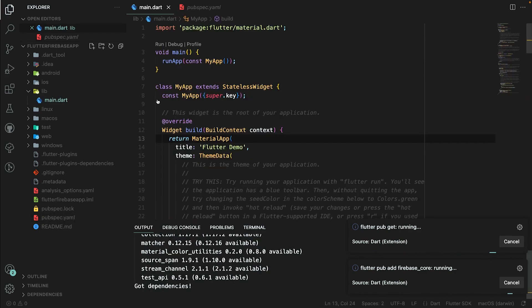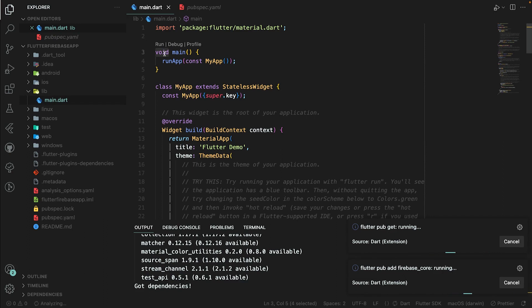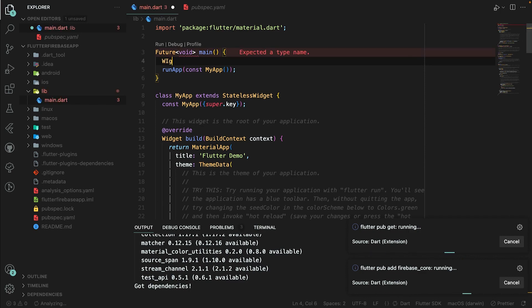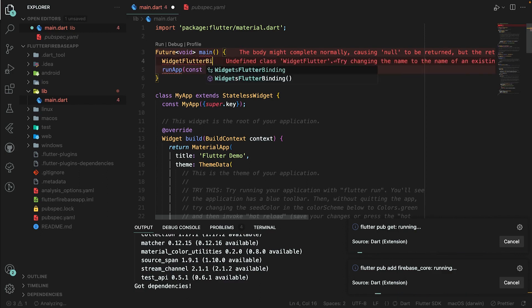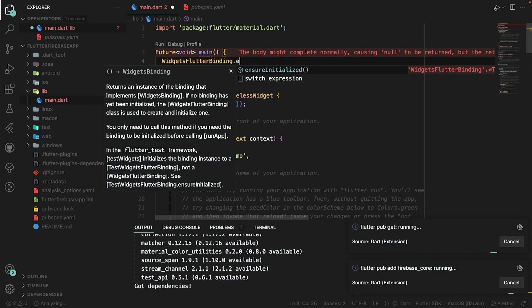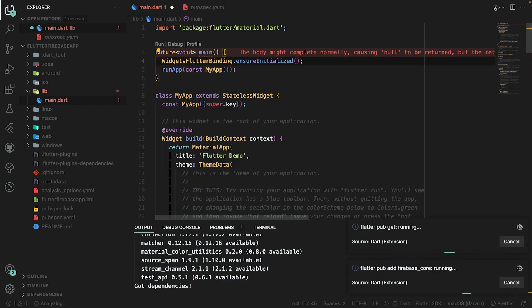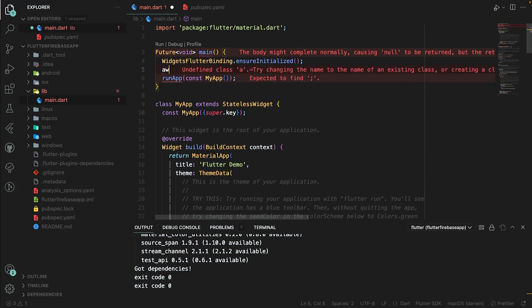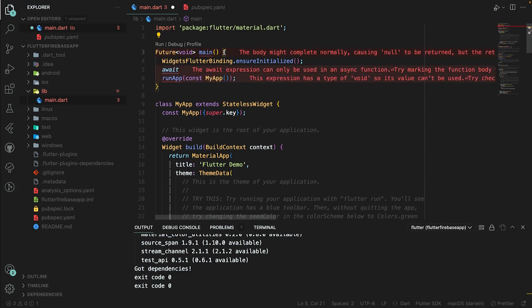After that, go to main.dart and convert the void main function to a Future — Future<void> main. Here I will add WidgetsFlutterBinding.ensureInitialized(). I'm adding this line because I want Flutter to initialize the app before running runApp(). I will also add await and mark the function as async.